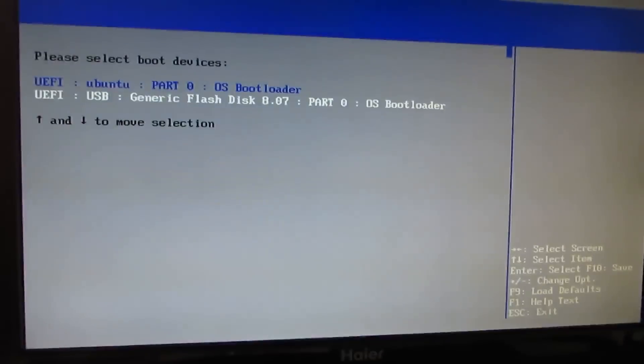I actually already have a different version of Ubuntu installed on mine, so I've got Ubuntu and a USB flash drive. But let's go ahead and say we want to boot from the flash drive.